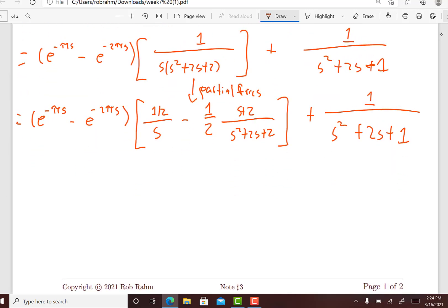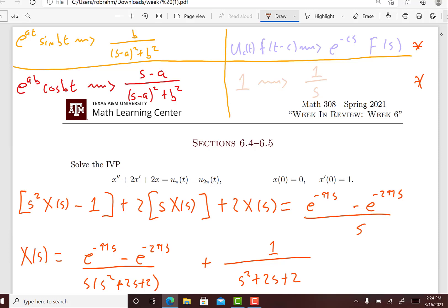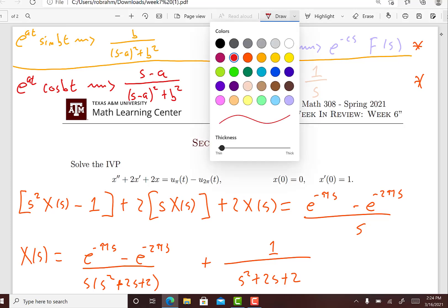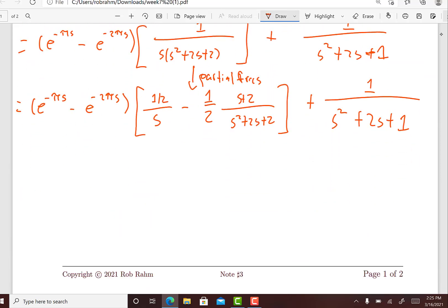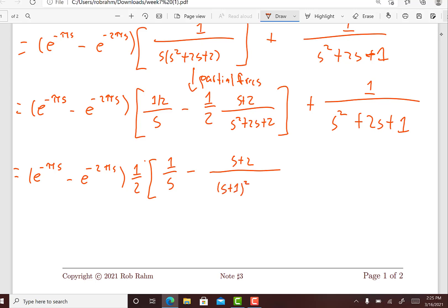My goal is to make what I have here look like one of these pieces. The denominators for e to the at cosine(bt) and e to the at sine(bt) are (s minus a) squared plus b squared. That tells me I need to complete the square in the denominator. So this is going to be e to the minus pi s minus e to the minus 2 pi s, factoring out the one-half, leaving 1 over s, and completing the square gives (s plus 2) divided by (s plus 1) squared plus 1.